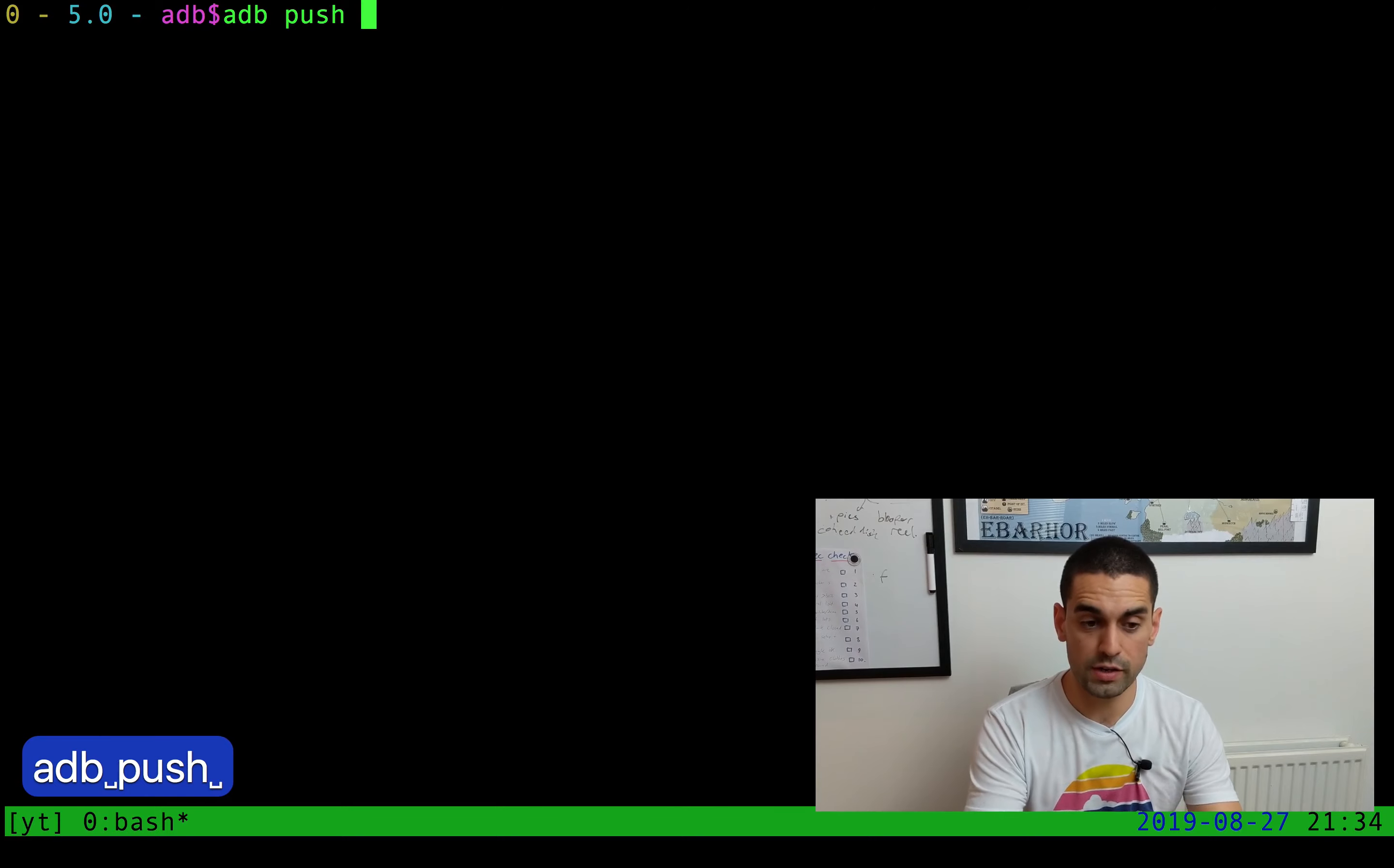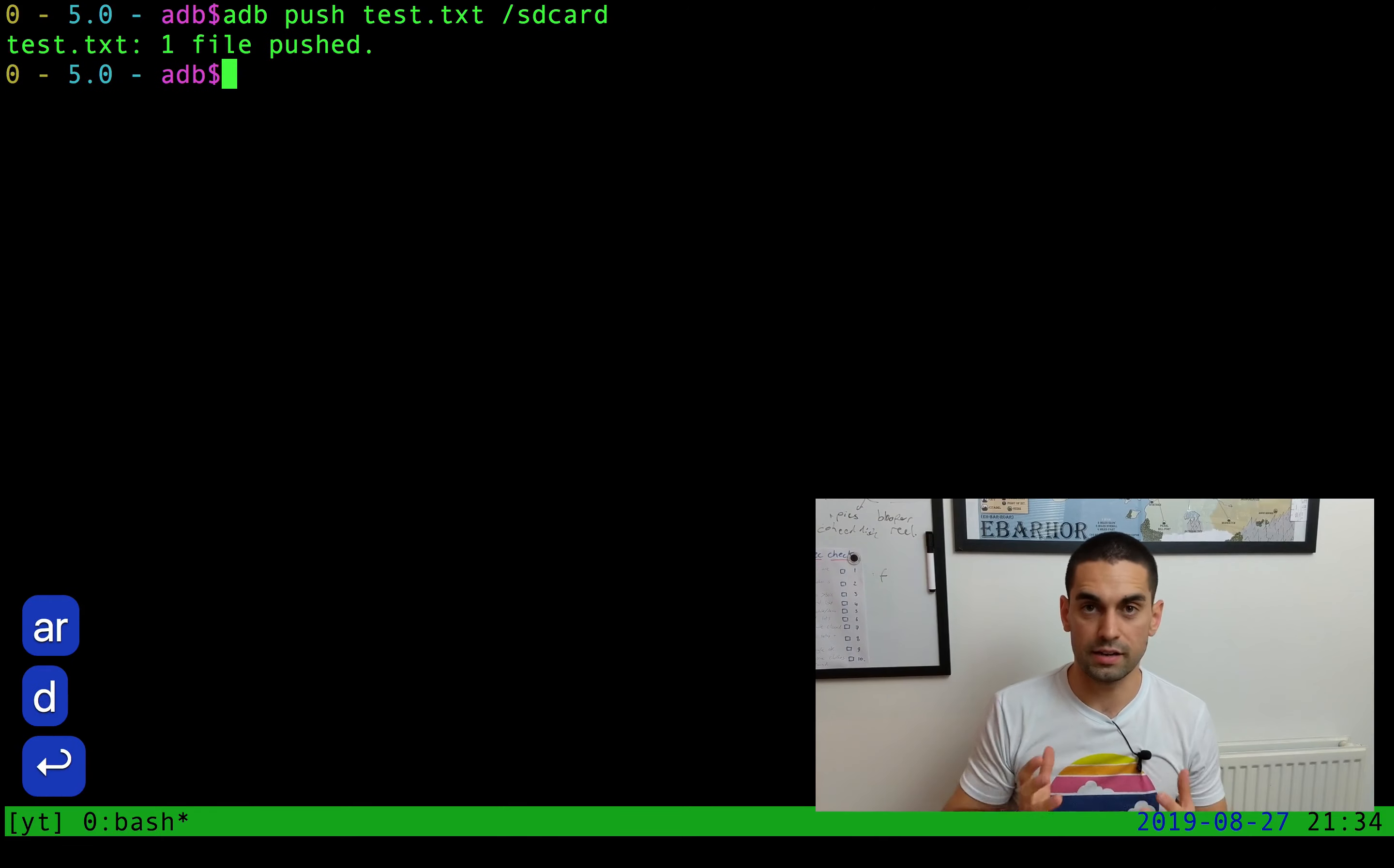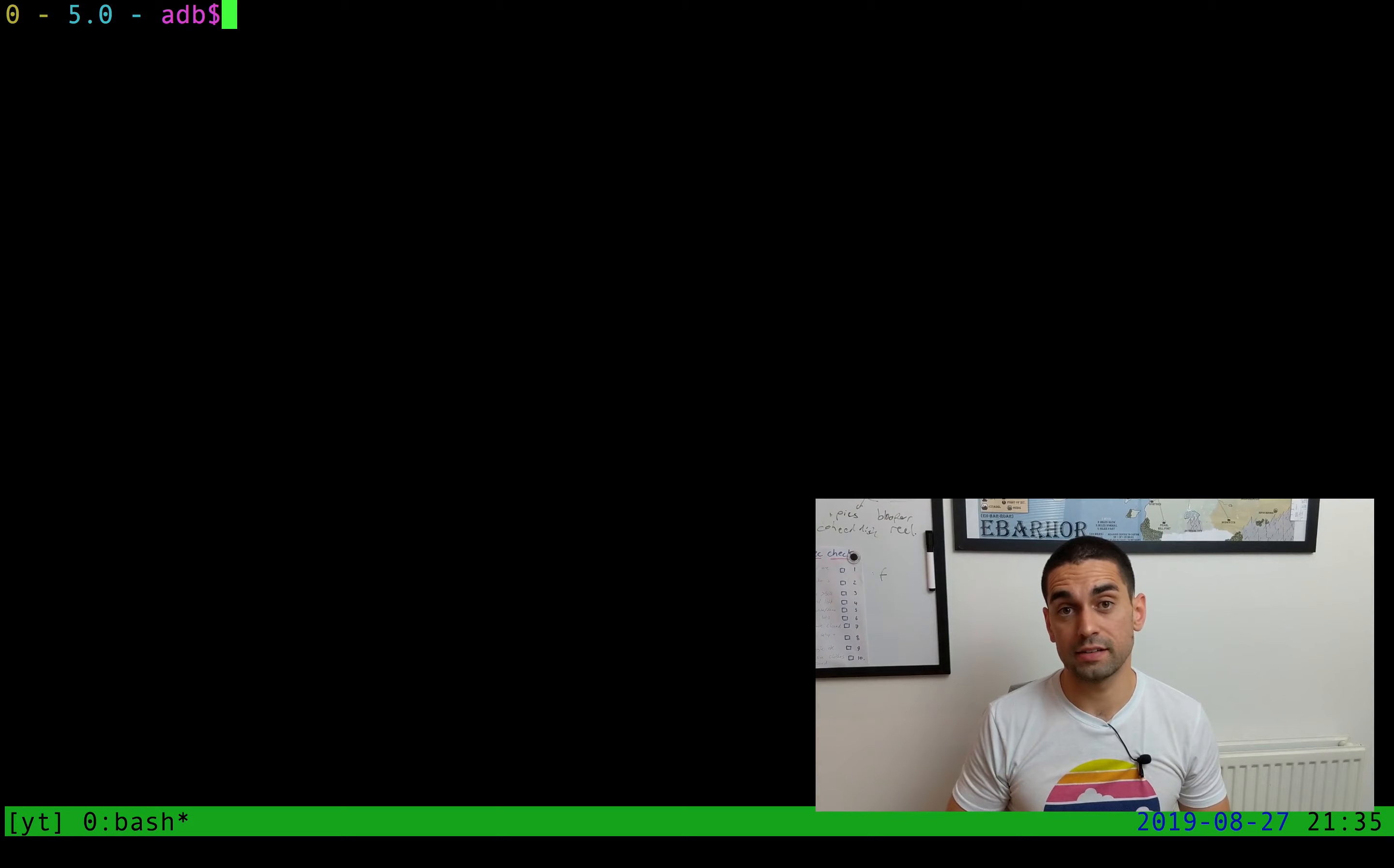We'll start with ADB push, which takes its first argument as the file that you want to push onto the device. In this case, I have a test file that has nothing in it, and then the location on the device that I want to put it into, so SD card. Hit enter, and it says one file has been pushed onto the device. So test.txt, although it's empty, exists on this phone here next to me.